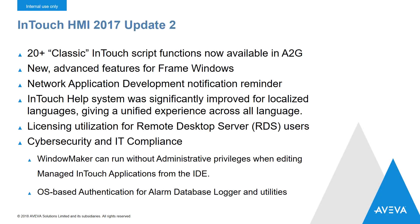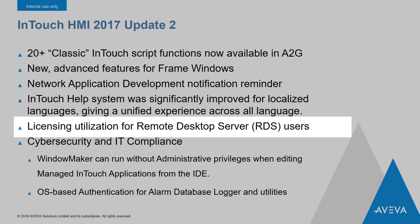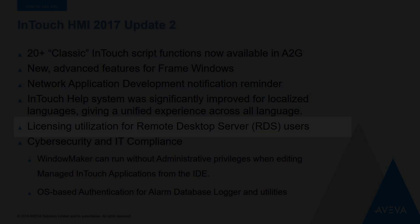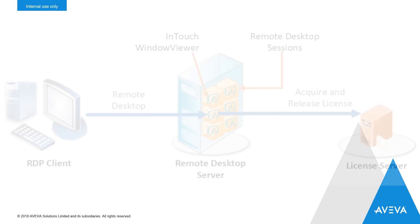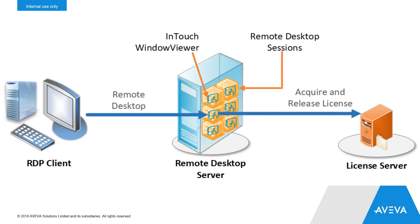For those of you that use remote desktop servers and remote desktop clients to access InTouch, we've made some updates to the way that InTouch acquires and releases its licenses when used in a session on a remote desktop server. The first change was to ensure a more reliable license release.